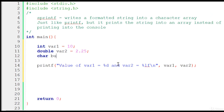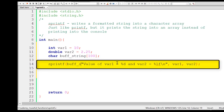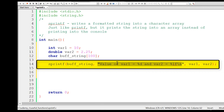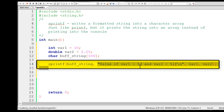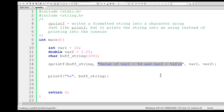Let me declare a character array called buff_string with some size. Now if I want this formatted string to be written into buff_string, we use sprintf. We need to pass the character array as the first parameter, then the formatted string as the second parameter, and then the variables just as we do with printf. Everything remains the same as printf except for that first parameter — the target buffer where the formatted string is written after substitution. Now let's print the content of buff_string and everything will be clear. We will get the formatted string after substituting var1 and var2.